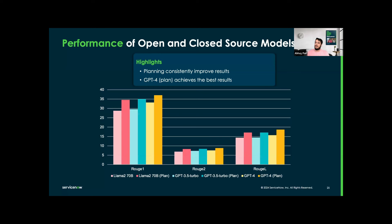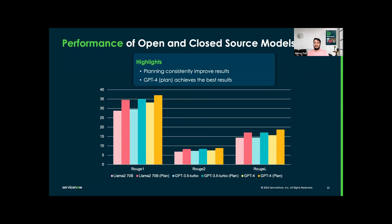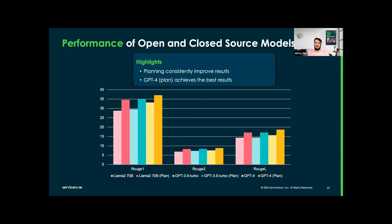On the x-axis, we have ROUGE-1, ROUGE-2, and ROUGE-L. ROUGE-1 measures the overlap of individual words between the generated and reference summary, which is unigram. ROUGE-2 also acts as the overlap, but it's word pairs between the generated text and reference summary. For ROUGE-L, we have longest common subsequence to determine the sequential similarity between the generated and reference summary.